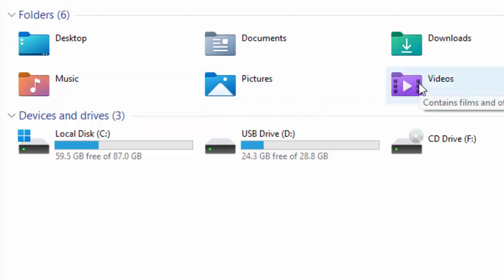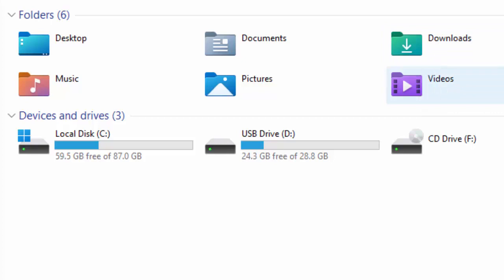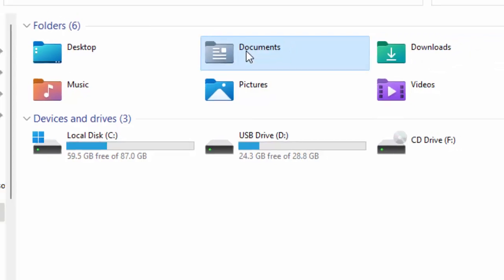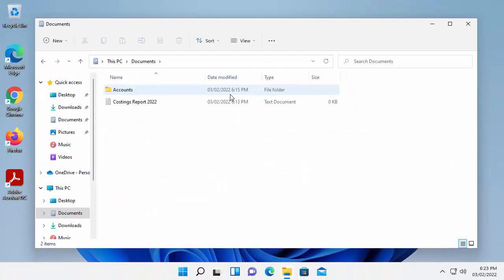And last but not least, videos in the Videos folder. Not forgetting Downloads. If there's anything you downloaded from the internet, it's probably going to be in the Downloads folder. My documents are in the Documents folder, so if I go in there, we've got this Costumes Report.